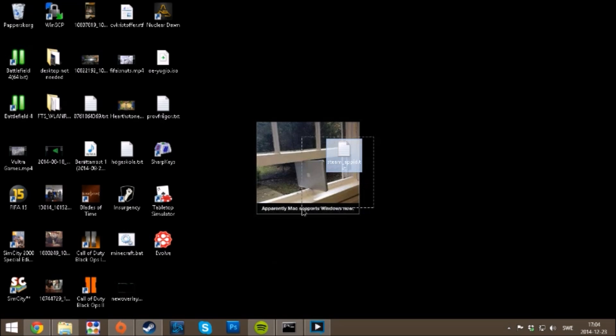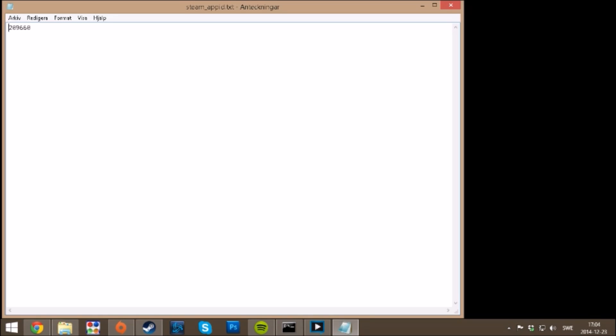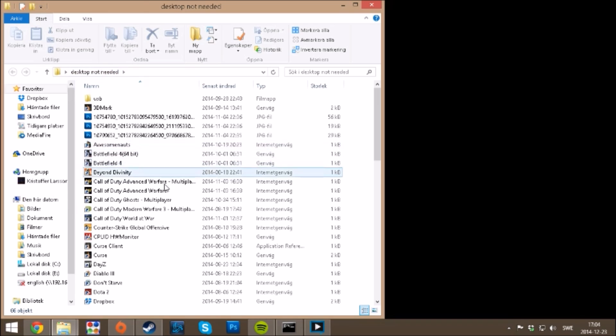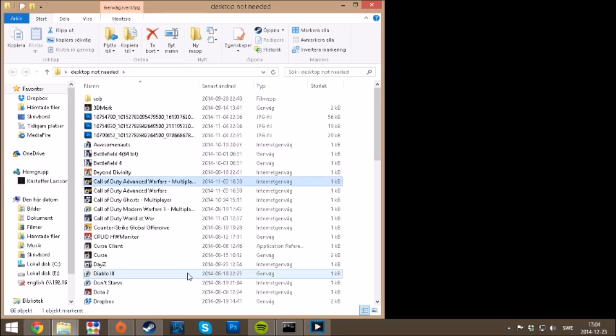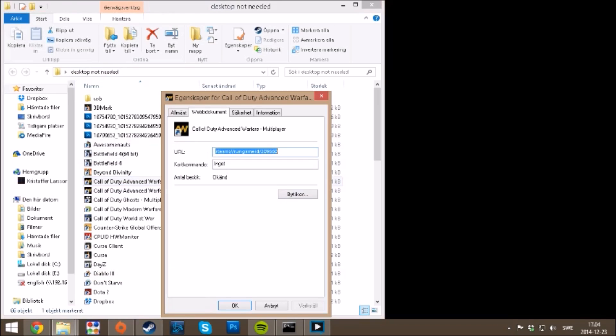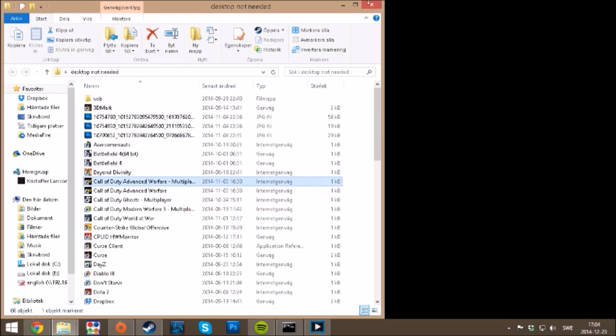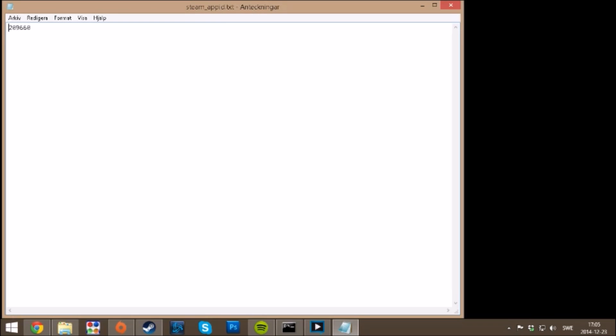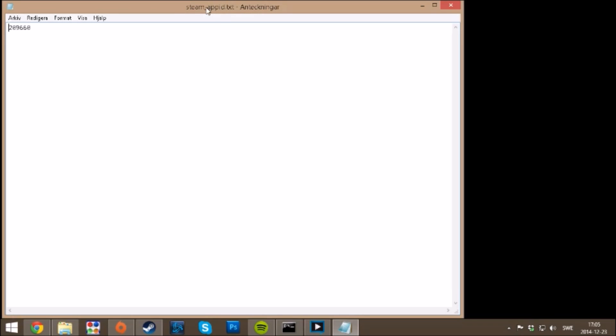As you see, I made this steam app ID file. You can get this by right-clicking your Steam game and then going to properties and finding this number 209660. When you have found that, you create a file called steam_app_id.txt.